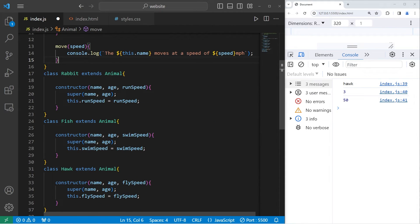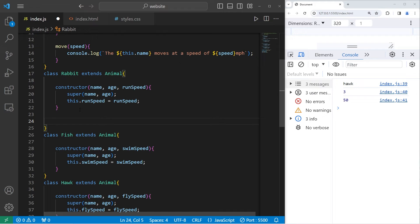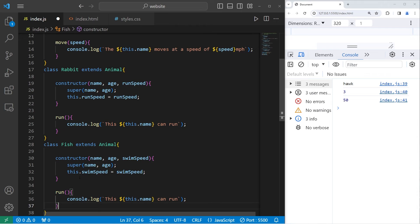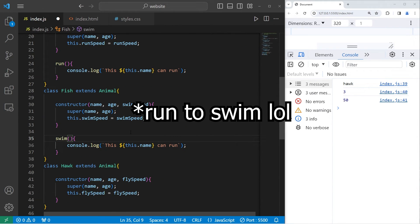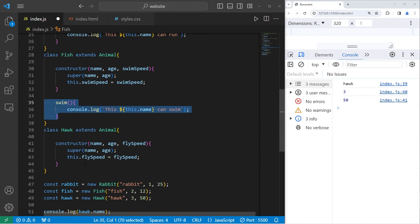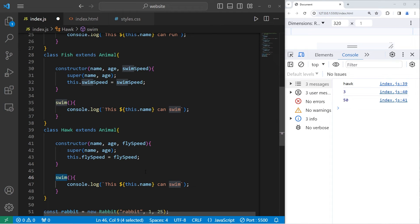Within each of these child classes, we'll write a method that also extends the move method of the parent. Rabbits will have a run method that outputs: 'This [name] can run.' Fish will have a swim method outputting: 'This [name] can swim.' Hawks will have a fly method outputting: 'This [name] can fly.'